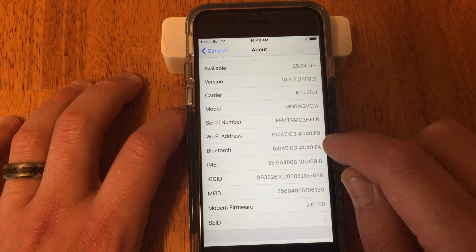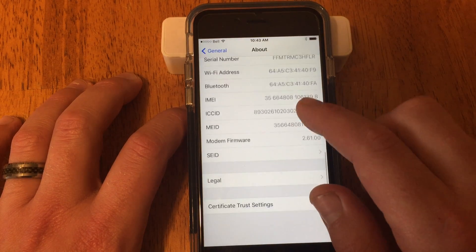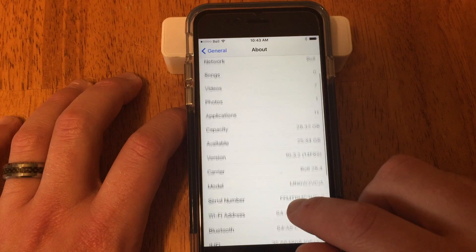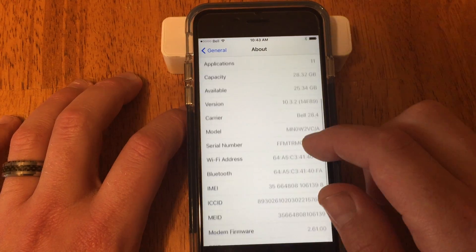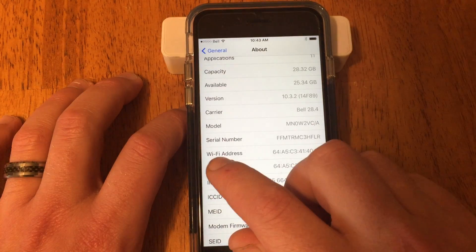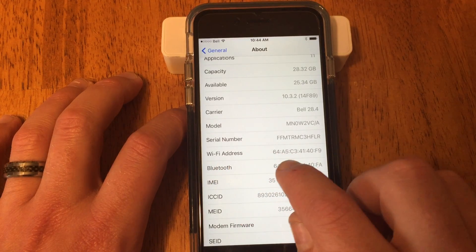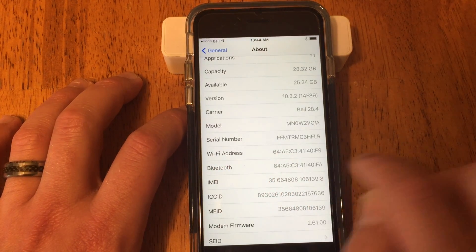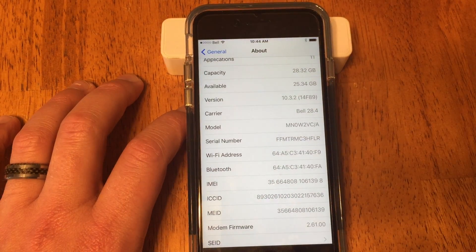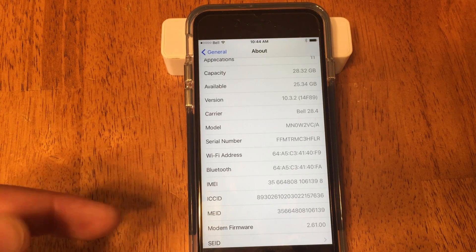Then go to About, and here it is. Just under Wi-Fi, that is your MAC address for Wi-Fi. That's the MAC address for your Bluetooth.